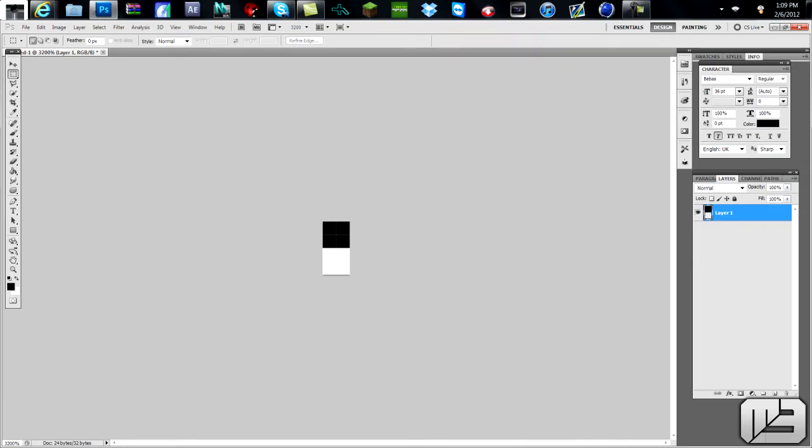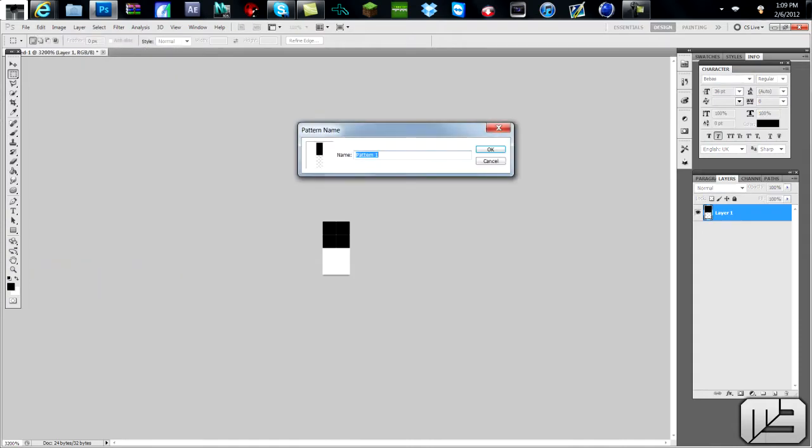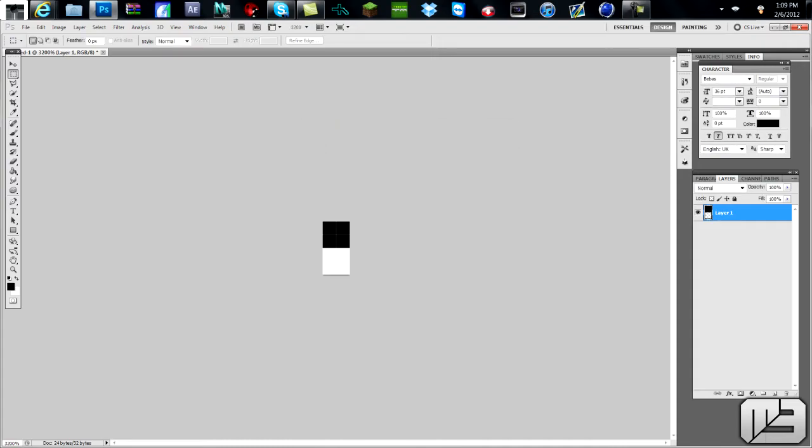Alright, once you got that, that's basically it, that's your scanline right there. So then just go to Edit, Define Pattern, and then call your pattern whatever you want. I just call mine scanlines, unless you have some other ones in there, then call them something different. Alright, and then once you do that, just click OK. I already have mine in there, so I'm not going to.